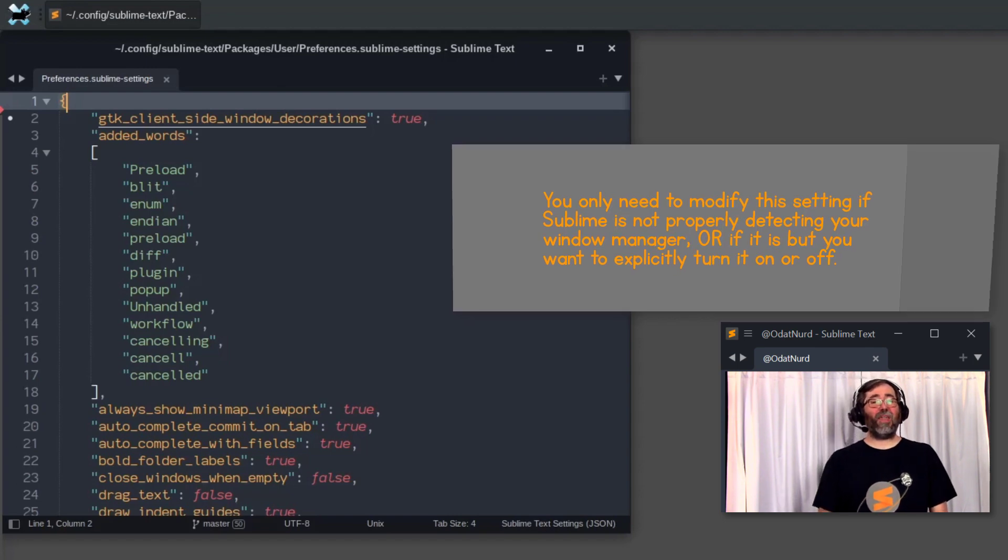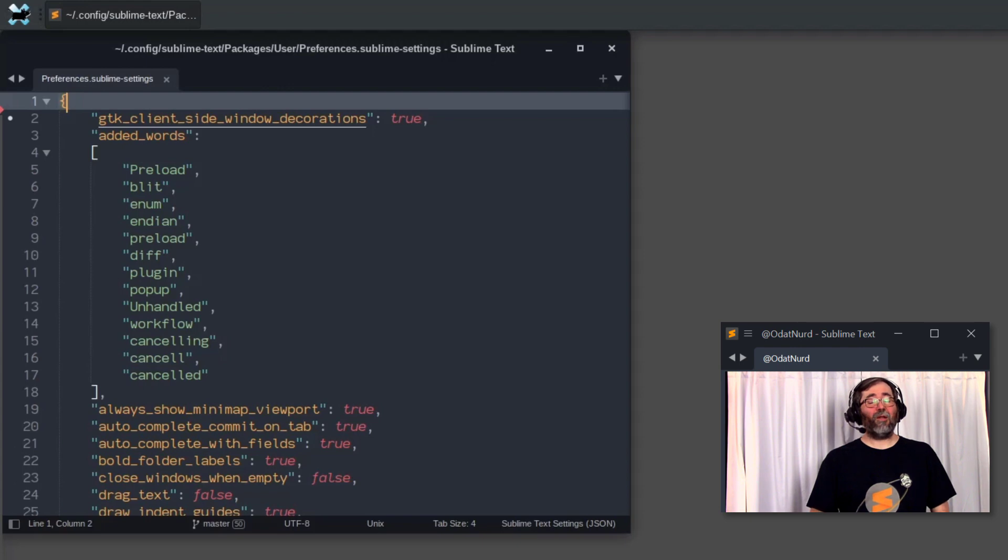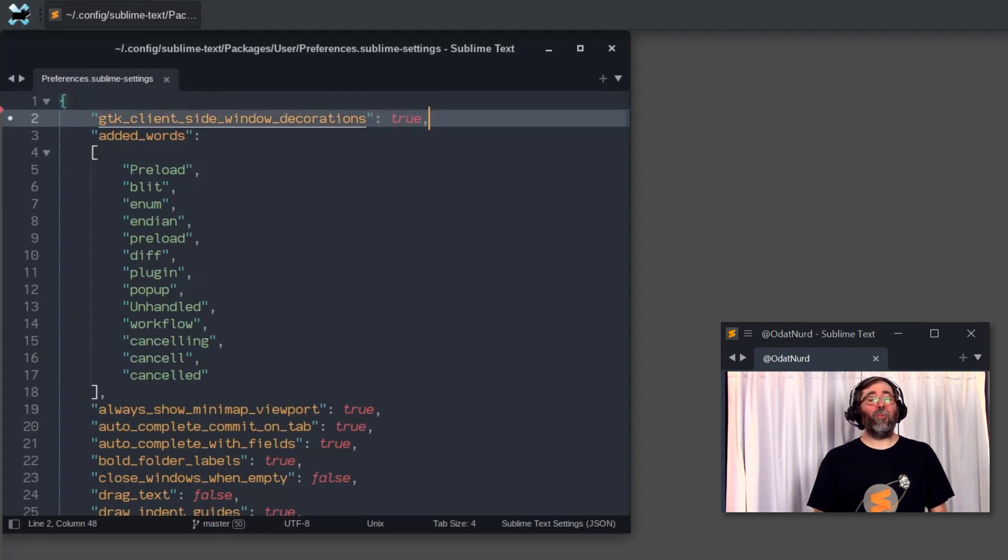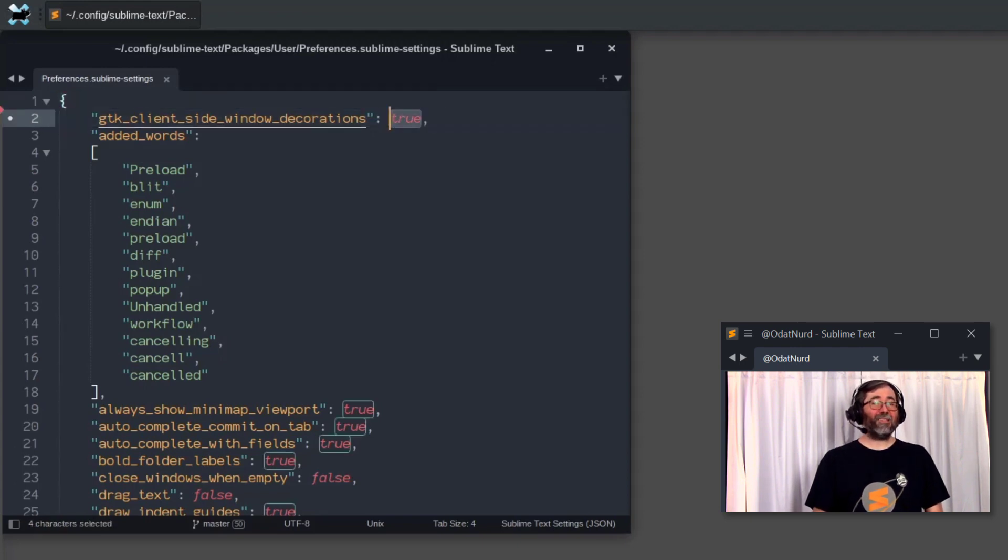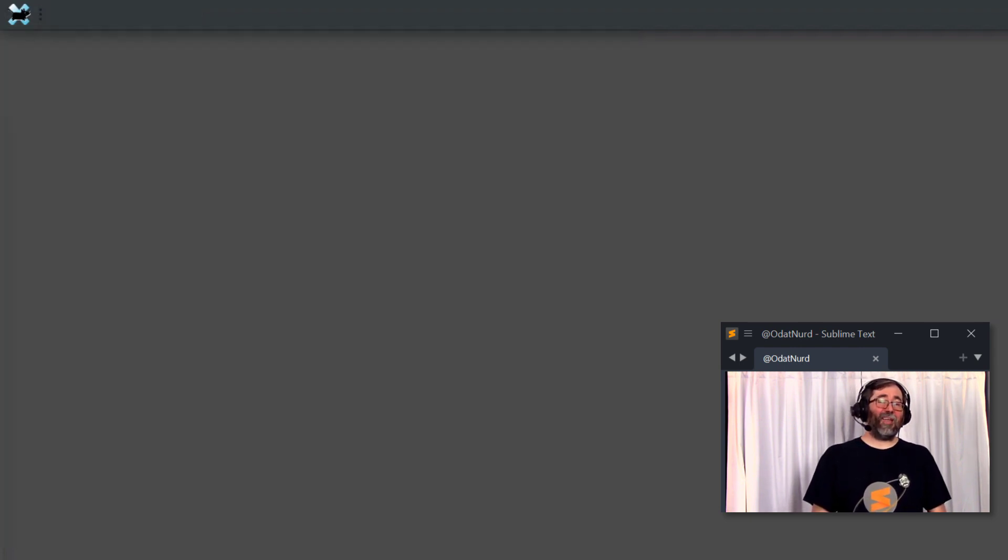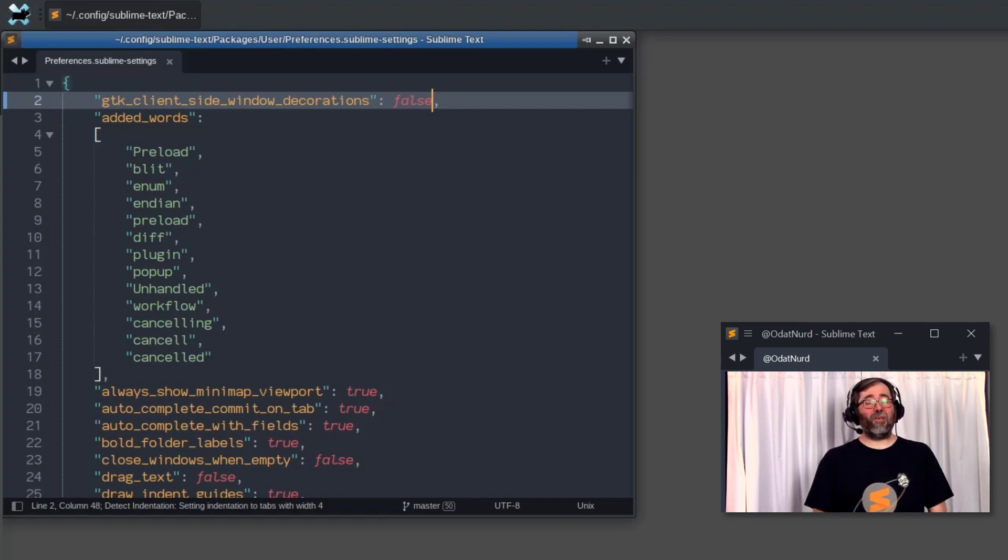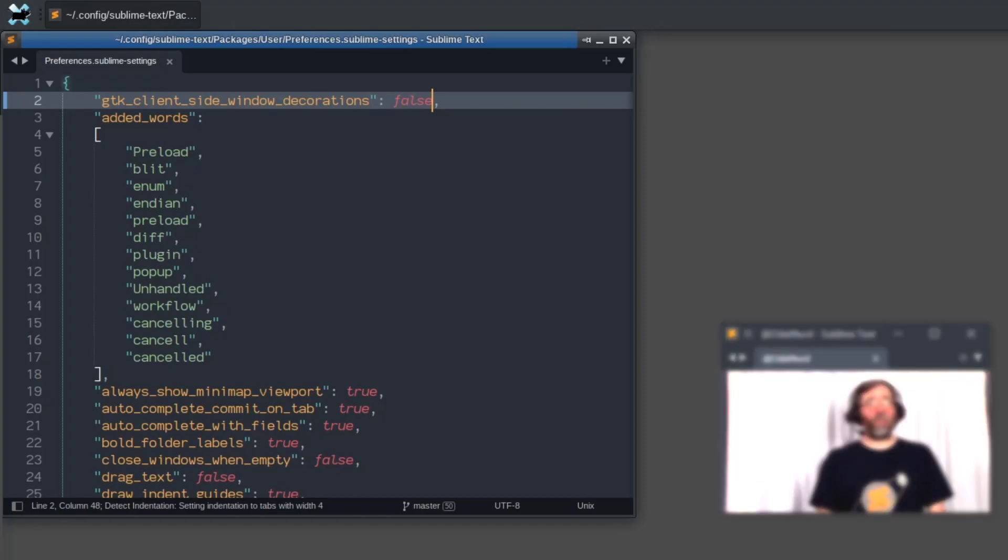But you'll see here that right now I have this setting turned on under my Linux, and I have a custom title bar on my window. But if I was to set this to false, quit Sublime Text and restart it, what we end up with is the native window decorations for this particular window manager that I am using.